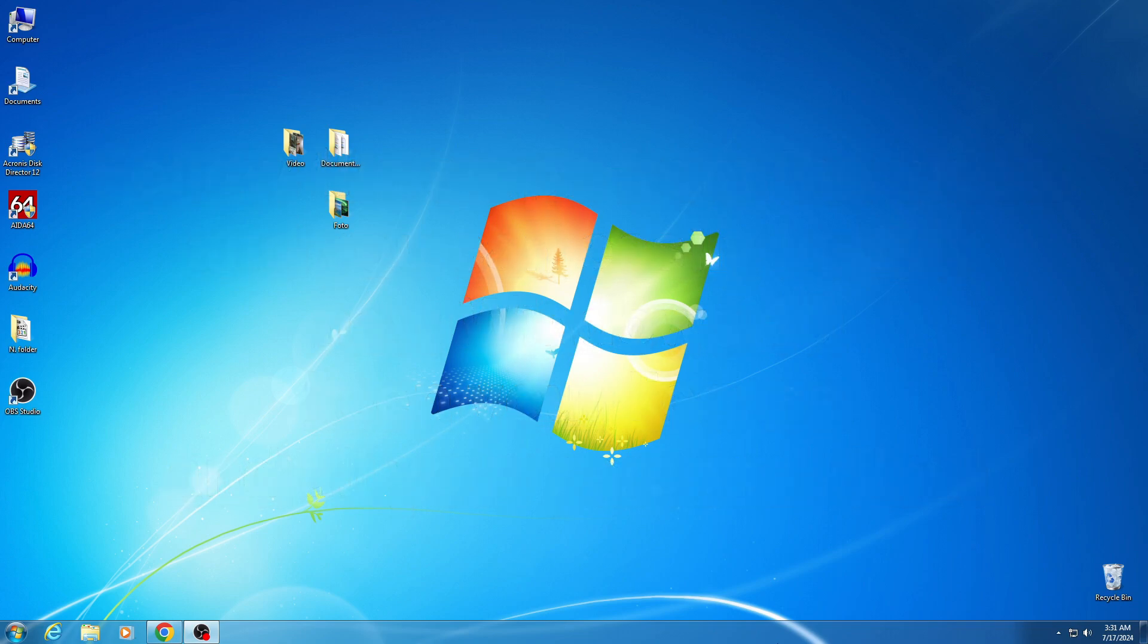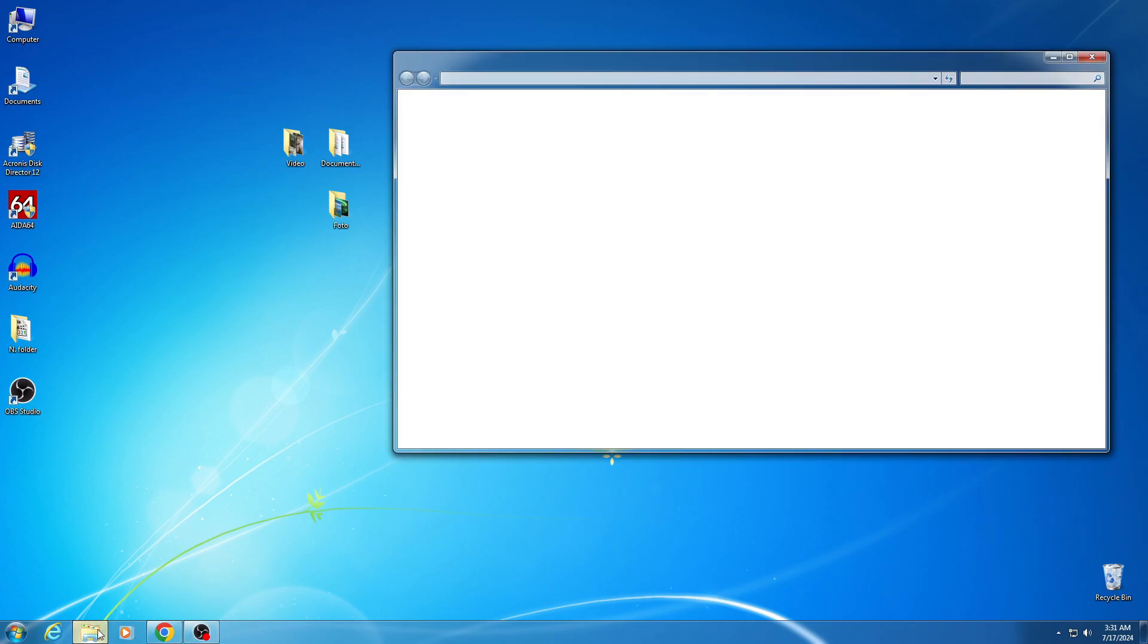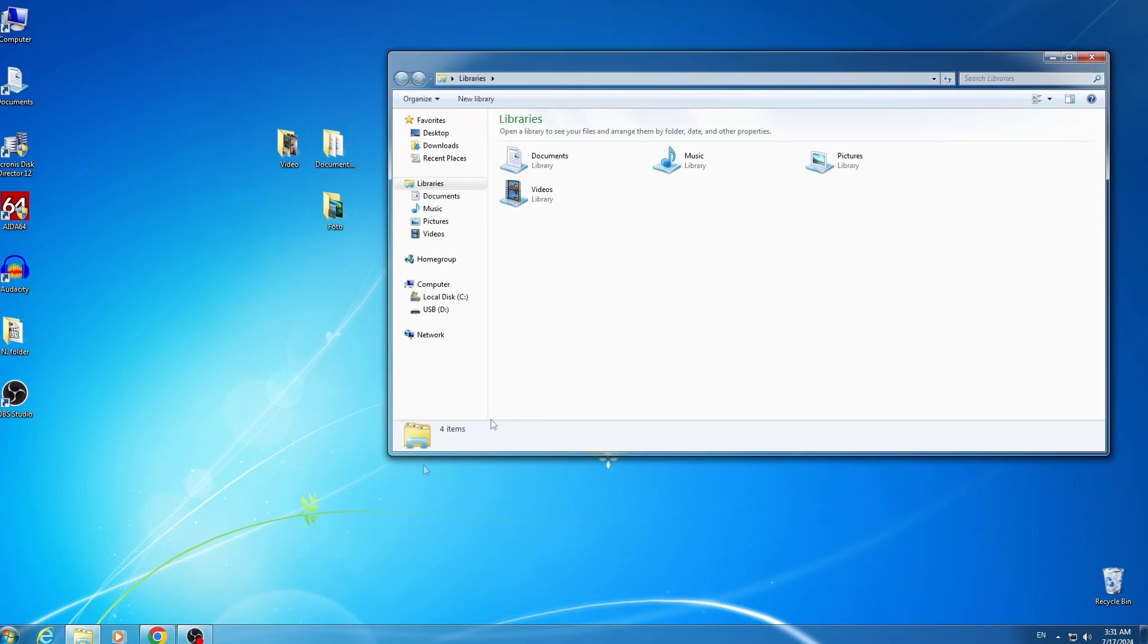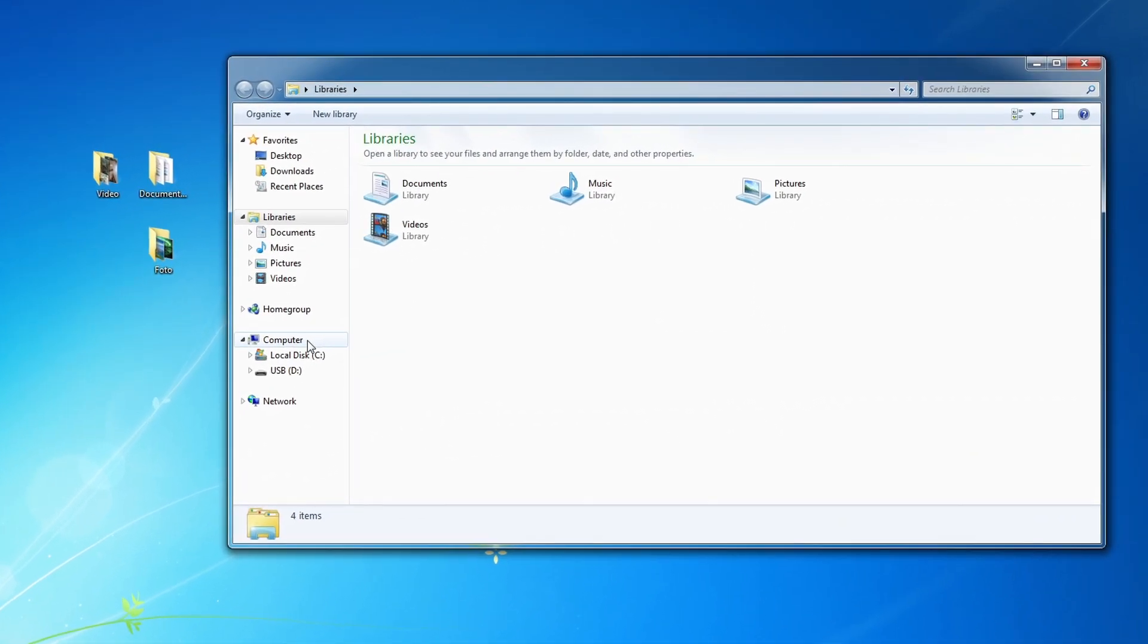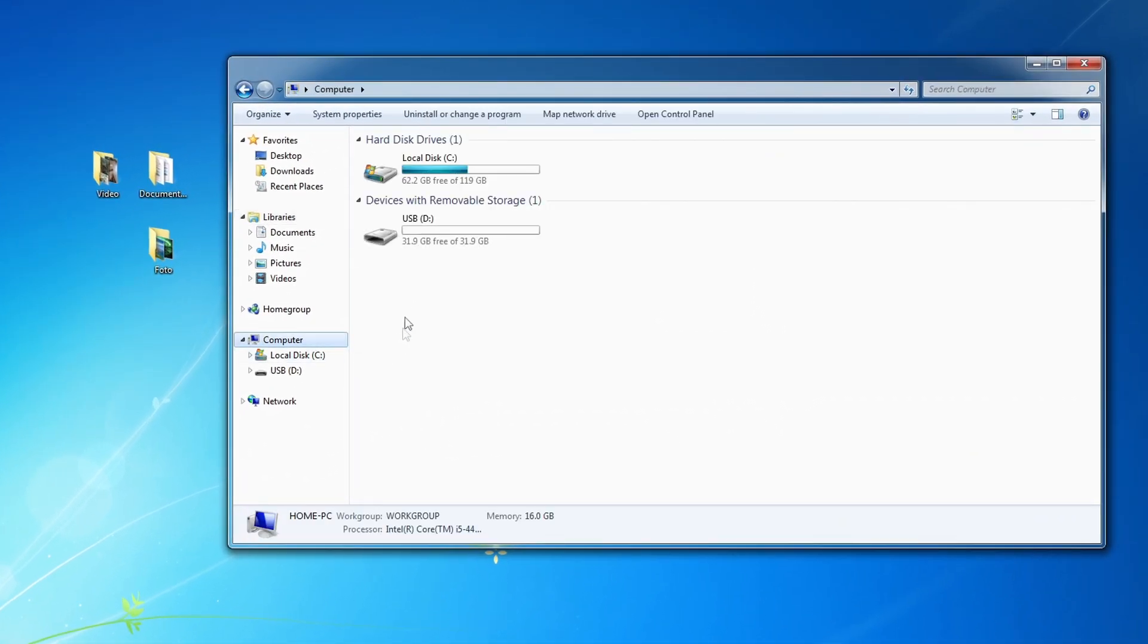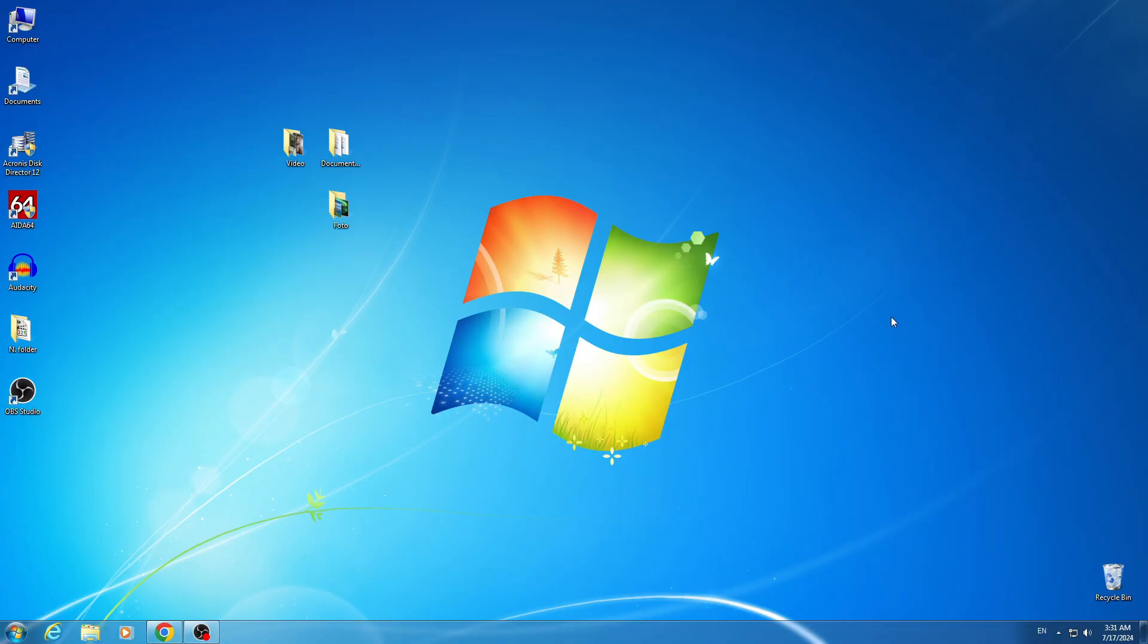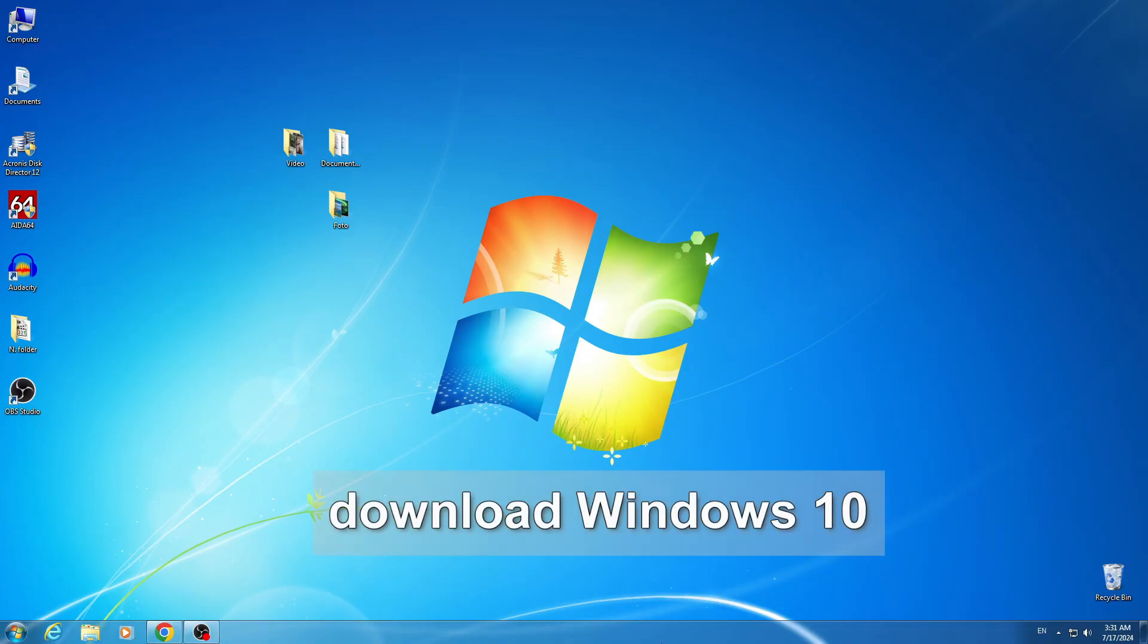First, you need to create a bootable USB flash drive for Windows 10 and to do this, connect a USB flash drive of at least 8GB to your computer. I have already done this, and the capacity of my USB flash drive will be quite enough. Now open your browser and in the browser search engine type, download Windows 10.